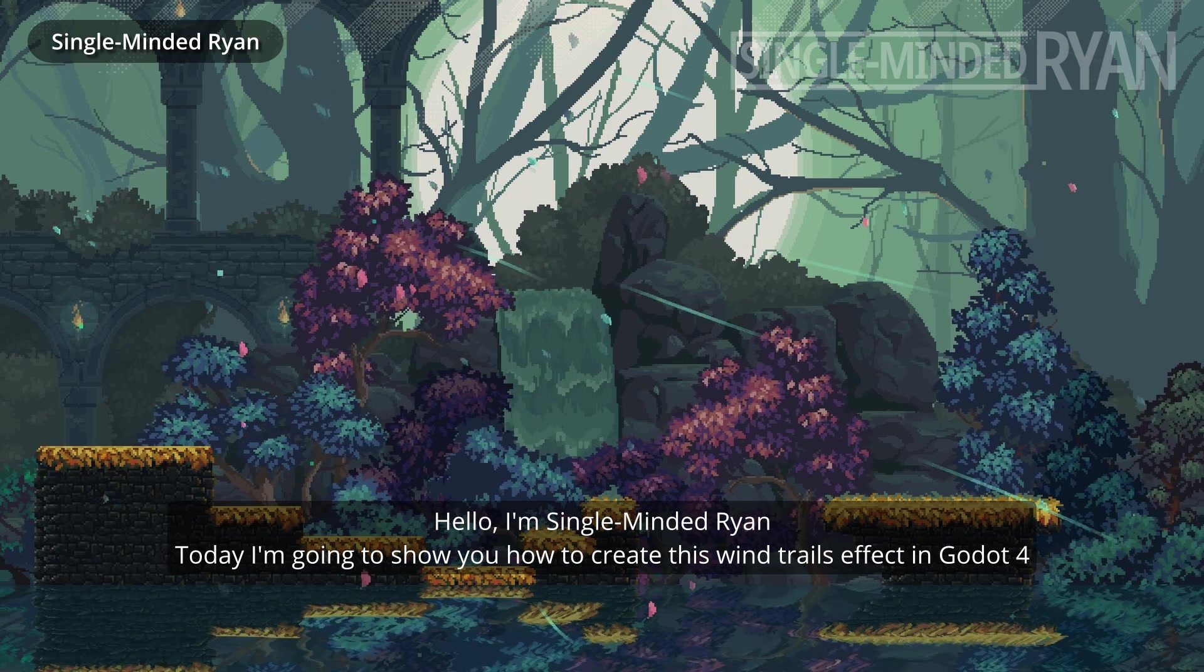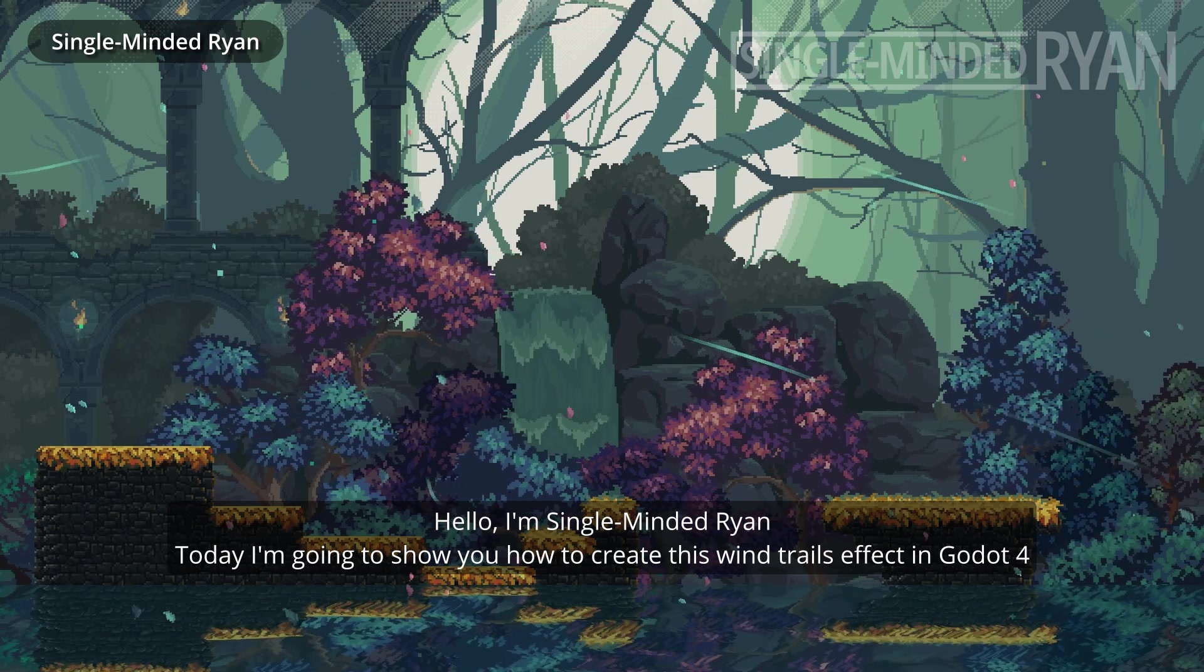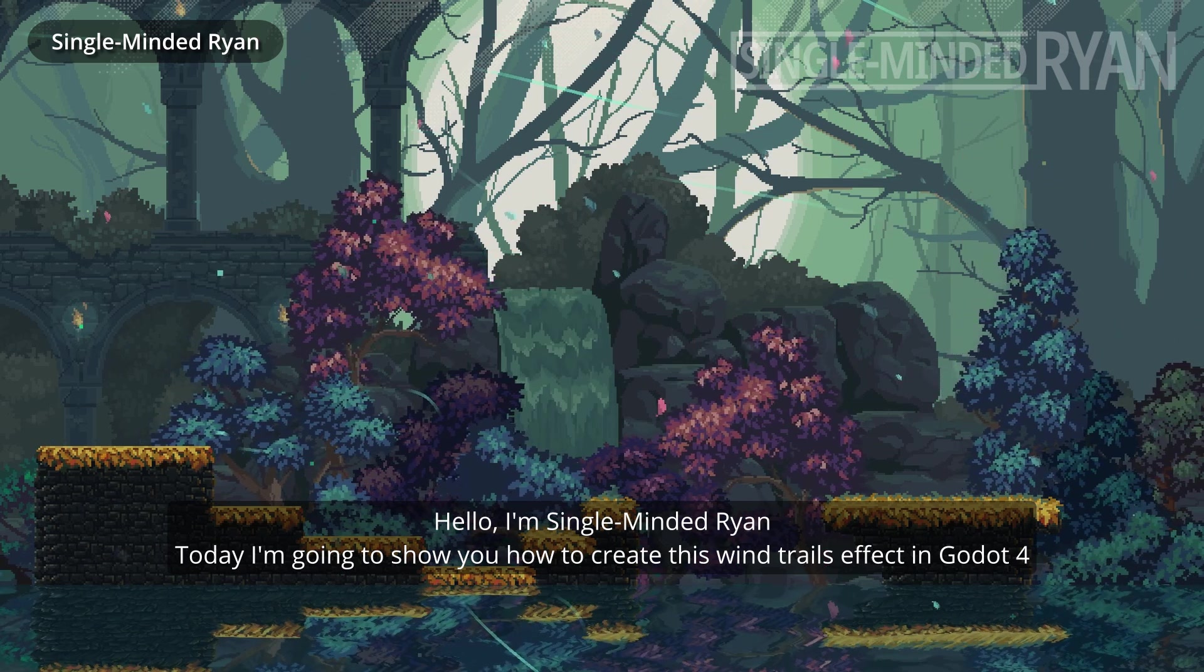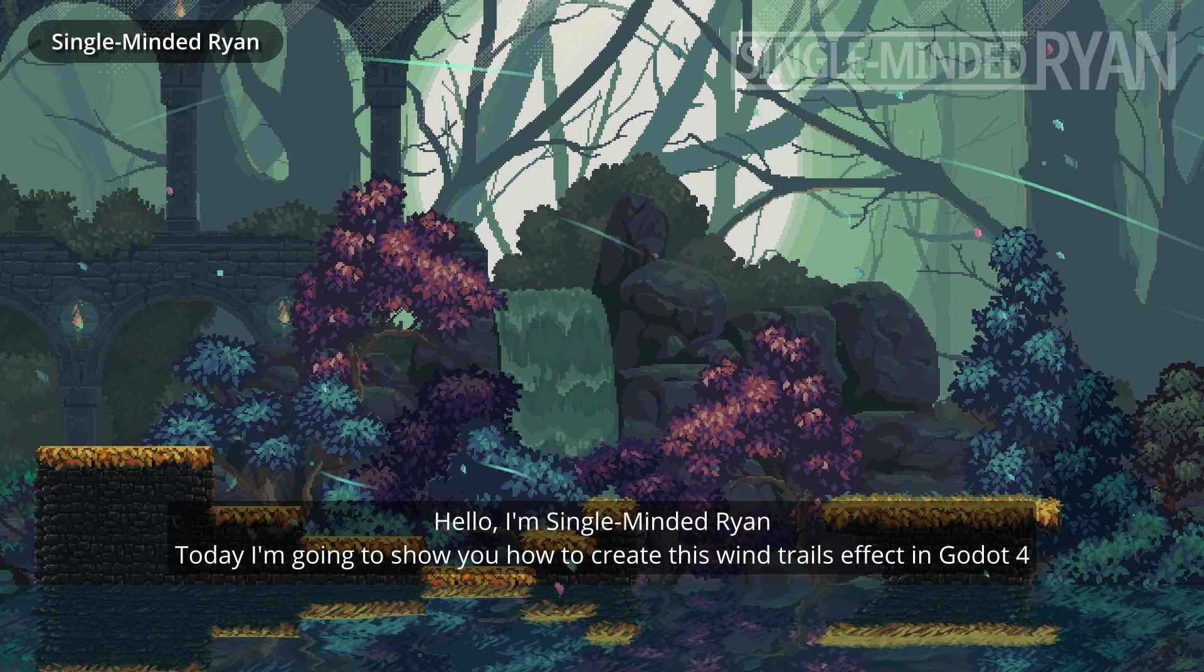Hello, I'm Single-Minded Ryan. Today I'm going to show you how to create this wind trails effect in Godot 4.